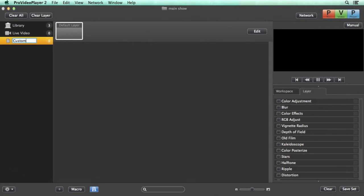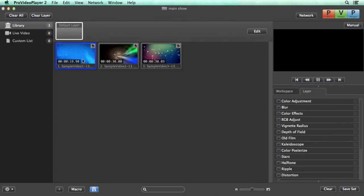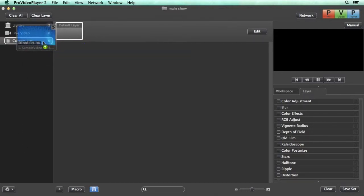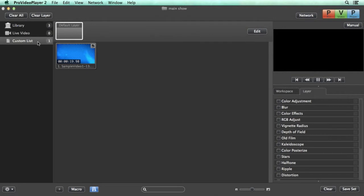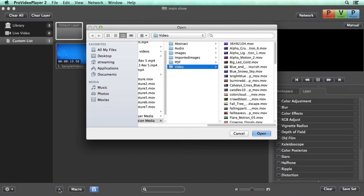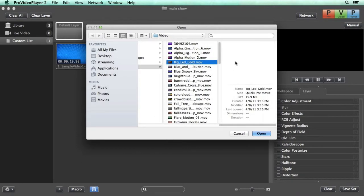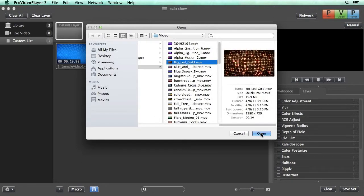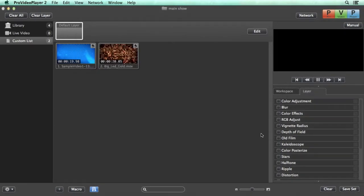We can rename this like custom list and then we can start bringing in contents. We can go to our library and drag clips from our main library to our custom list. We can also hit the plus icon down here and go grab a video from our computer and import it that way.